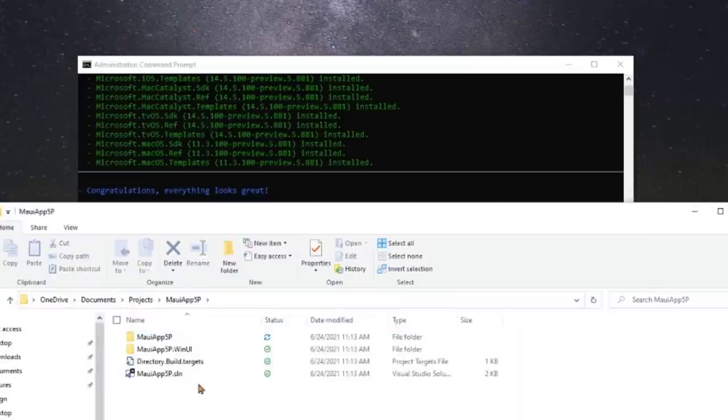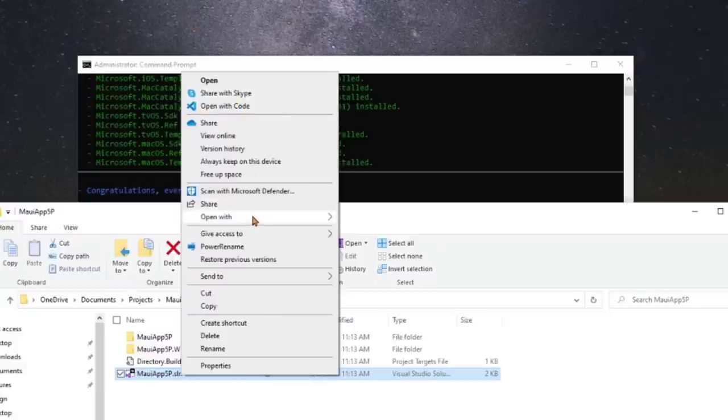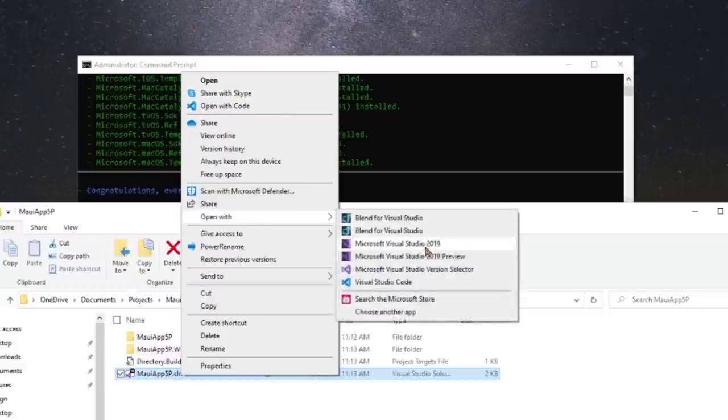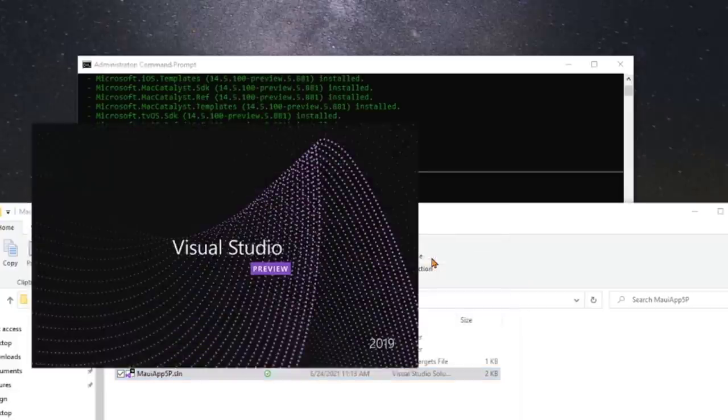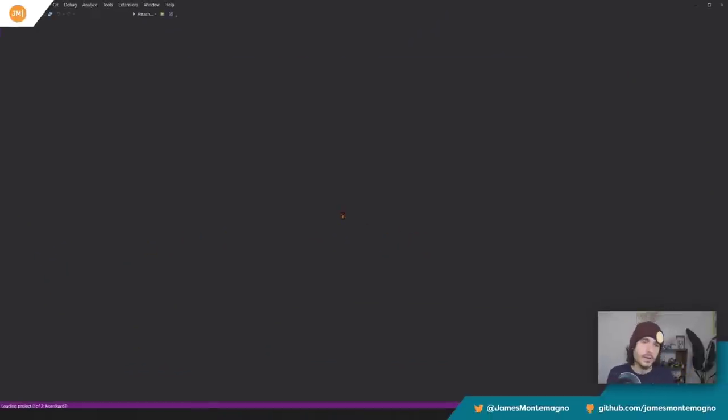Let's go ahead and just boot it up over here. And of course you'll want to open it in Visual Studio 2019, 16.11 preview two, or you're going to want to open it in Visual Studio 2022 as well. Support there too.